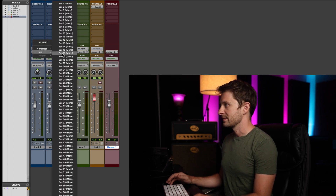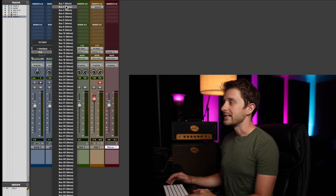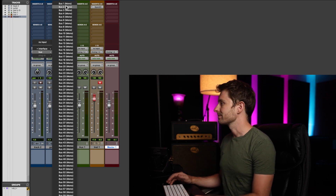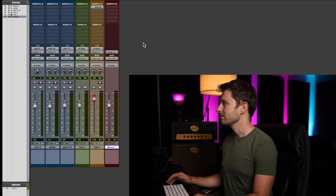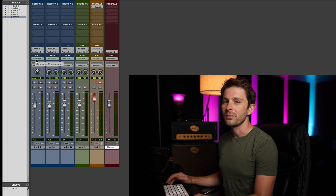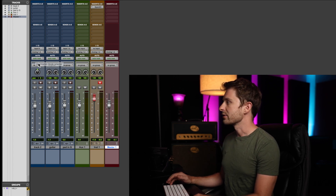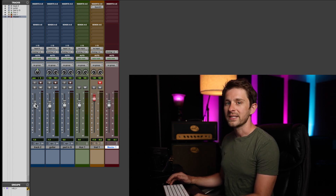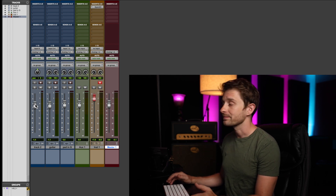And then bus — you can also route sound out of the track and into any bus that you create. Right here under Auto, this is gonna say Auto Read. This is automation. This is gonna read your fader movement if you decide to essentially print that on your track.